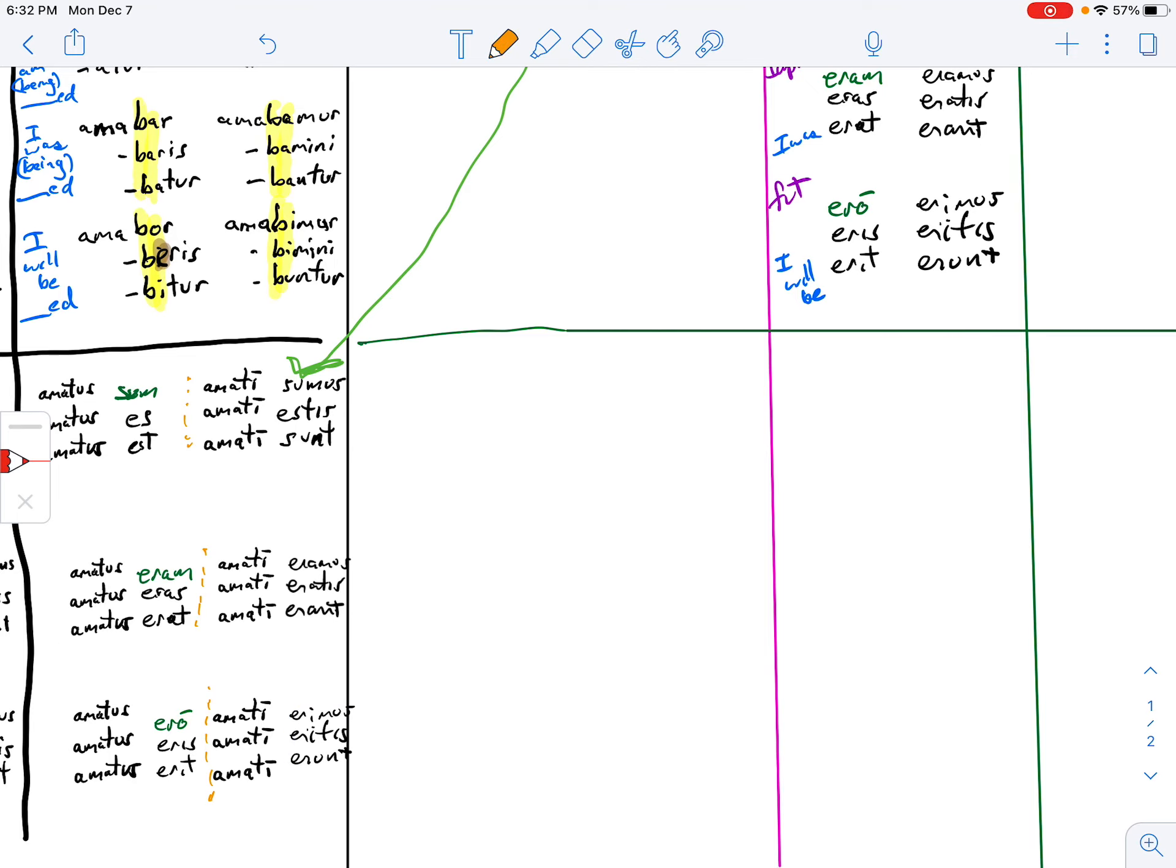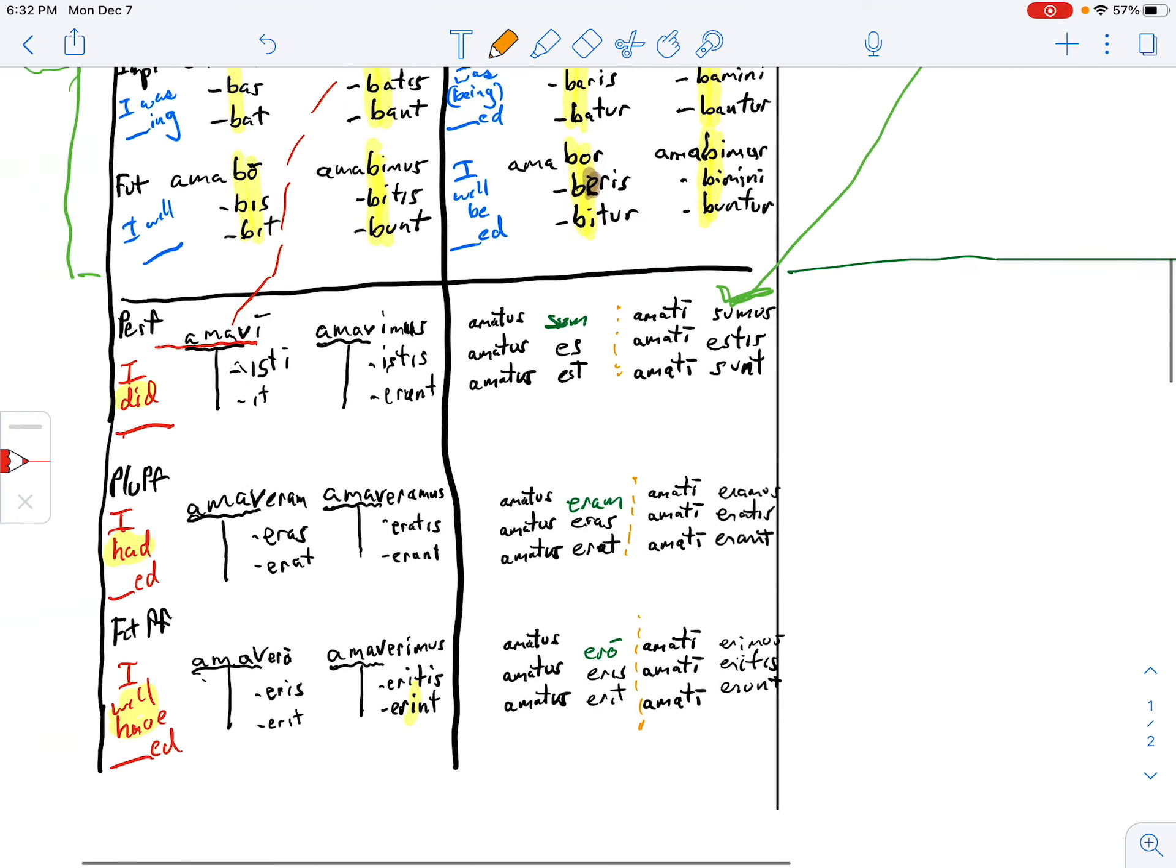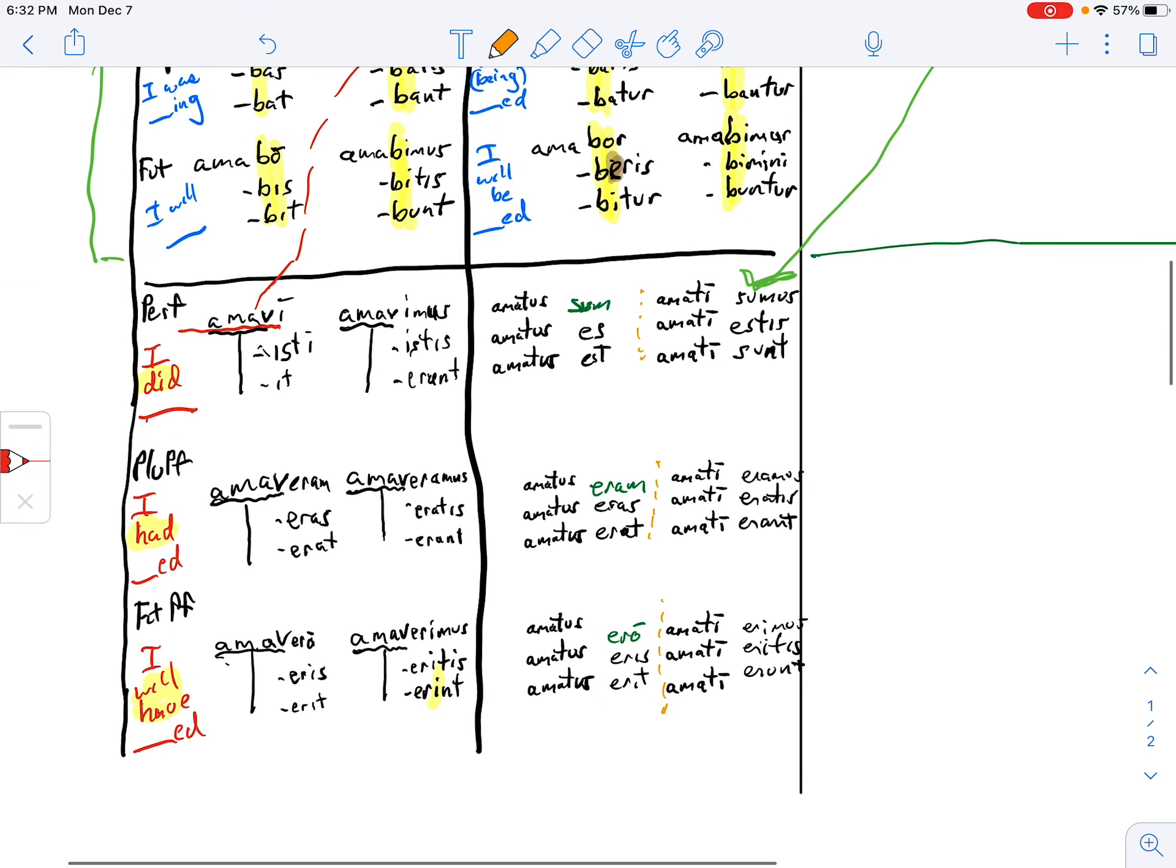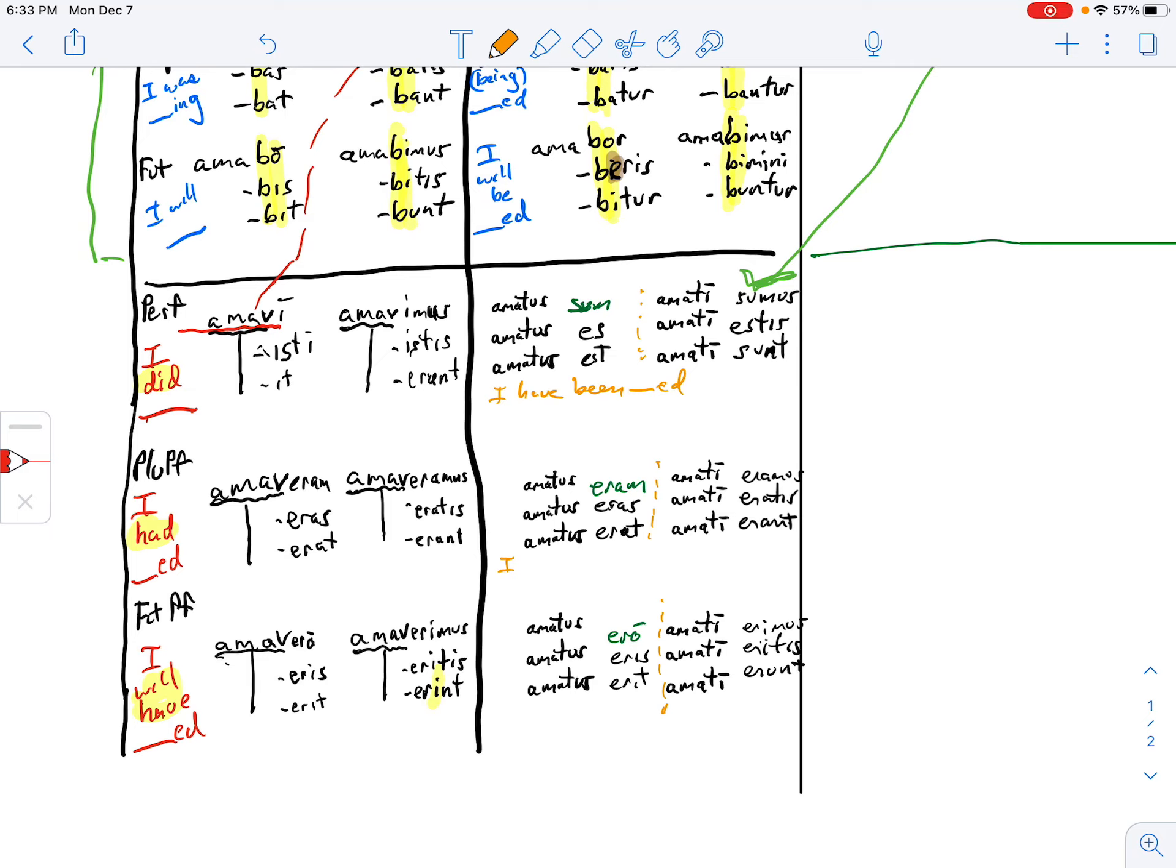Remember our translations for these things. So this now becomes I have been blanked. In this case, loved. The word we have to use, have had been blanked. Of course, I, you, he, she, we, you, or they. And I will have been blanked.